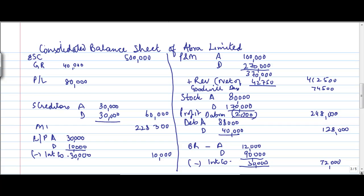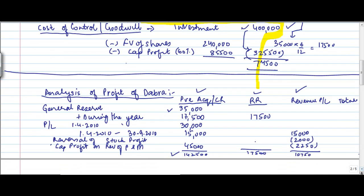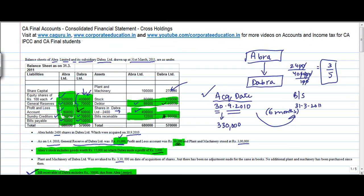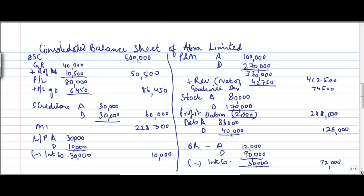Let's move to the general reserve. So general reserve is this much plus reserve of DABRA plus P&L of DABRA. How much are that? It is 60% of 17,500 and 60% of 10,750. So when you do the calculation for these numbers, this will come as 6450. Sum of this comes as 86,450. For general reserve, 40,000 plus 10,500, 50,500.